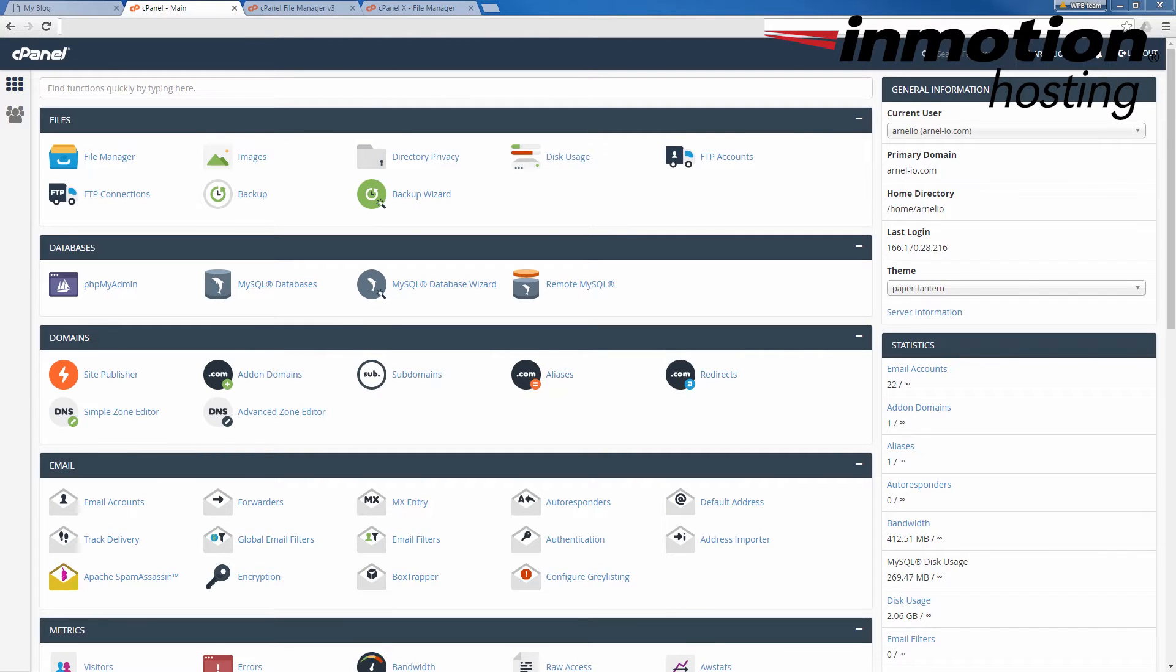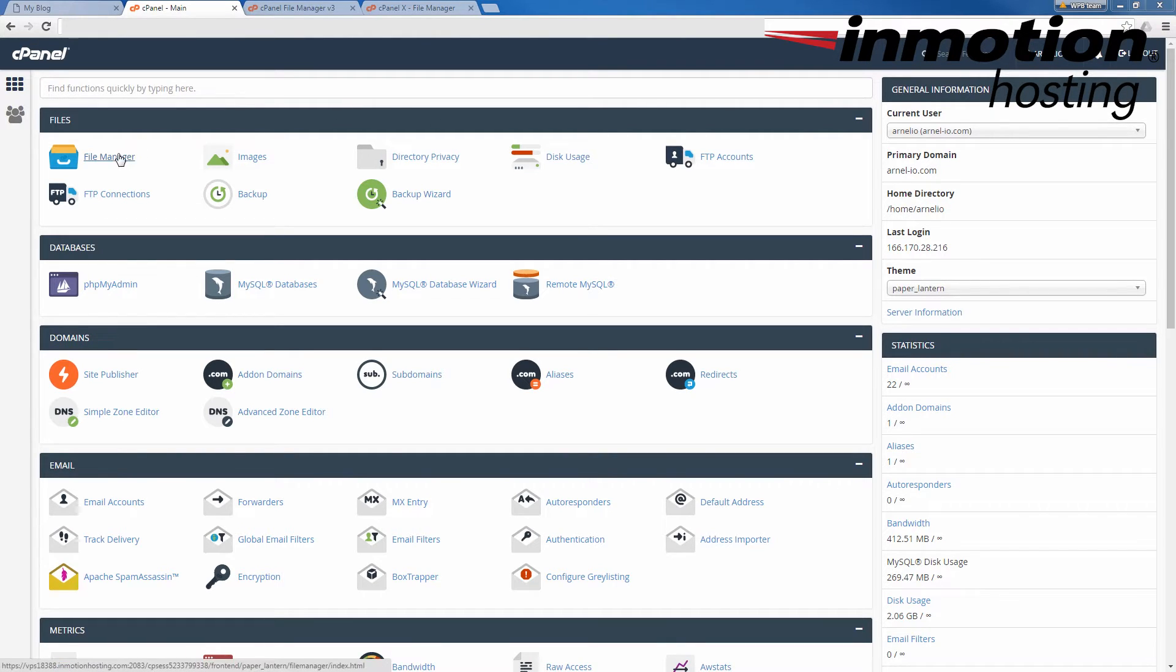In order to begin the process, you'll need to log into your cPanel. And here you can see that I'm logged into my cPanel, and then you're going to click on file manager.